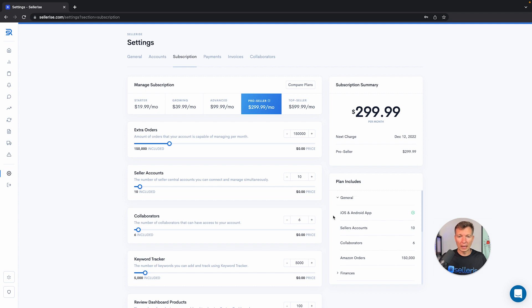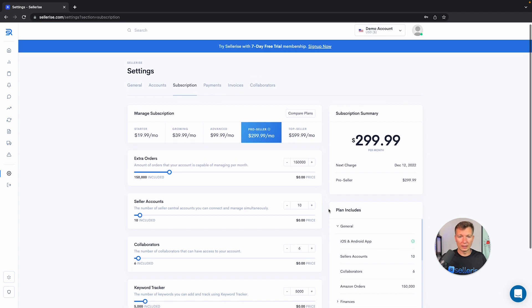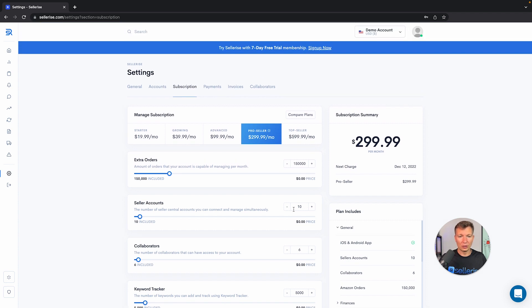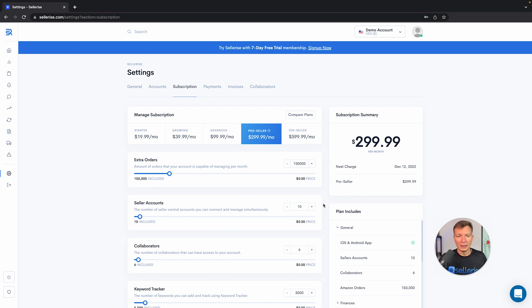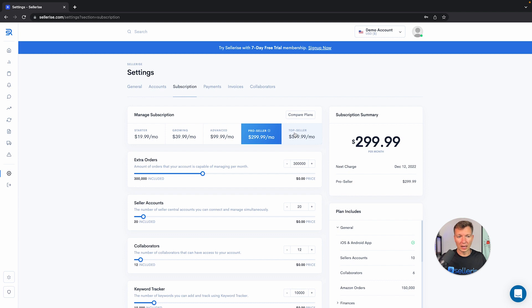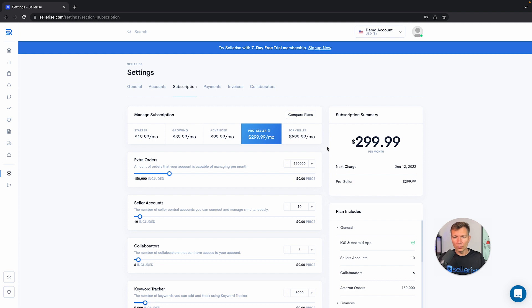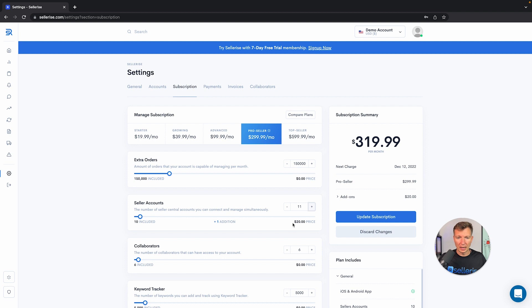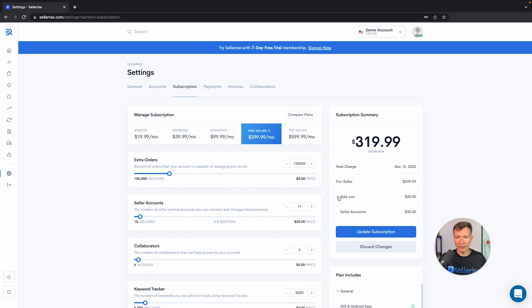If you would like to have more, let's say you want to have additional account and you have 11 Seller accounts, there's two options for you. Option number one: you can upgrade to the $599 package which has 20 accounts included. But you don't need to jump to that extreme, you can just simply go to Seller accounts and add one, and it will get you a $20 bill extra for this additional account. You can see right here we have add-ons, the Seller accounts is $20.